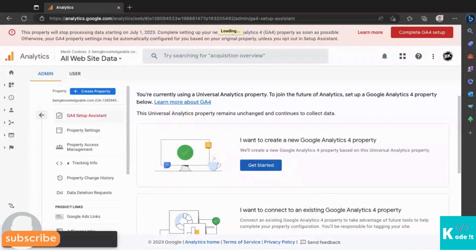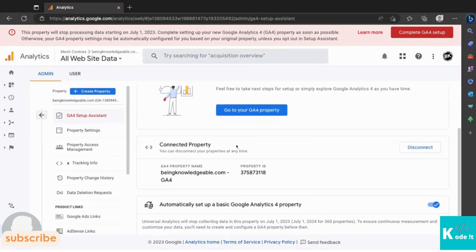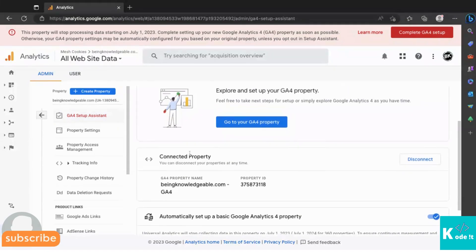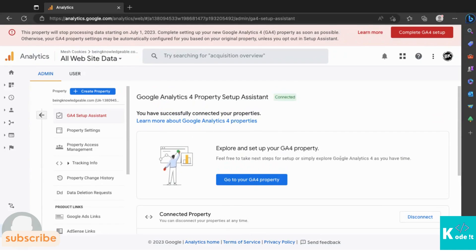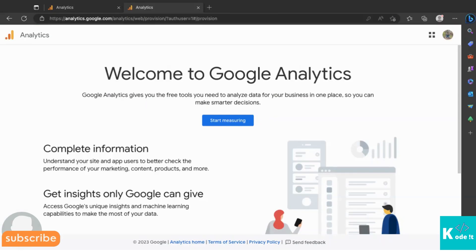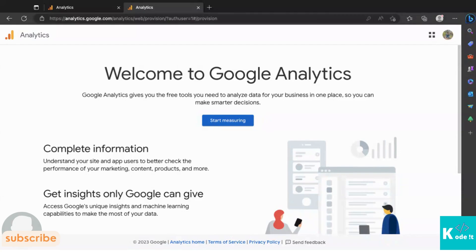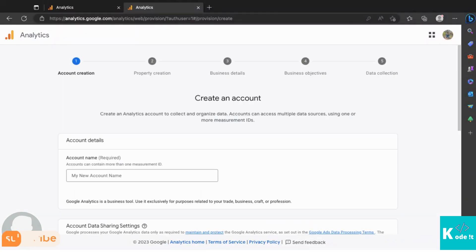After clicking 'Create Property', a new Google Analytics 4 property will be created and your website will be successfully linked to GA4. Now let me show you how to create a fresh Google Analytics 4 setup. I'll navigate to the homepage of Google Analytics. I'm already signed in, and there's an option called 'Start Measuring' — click on it.